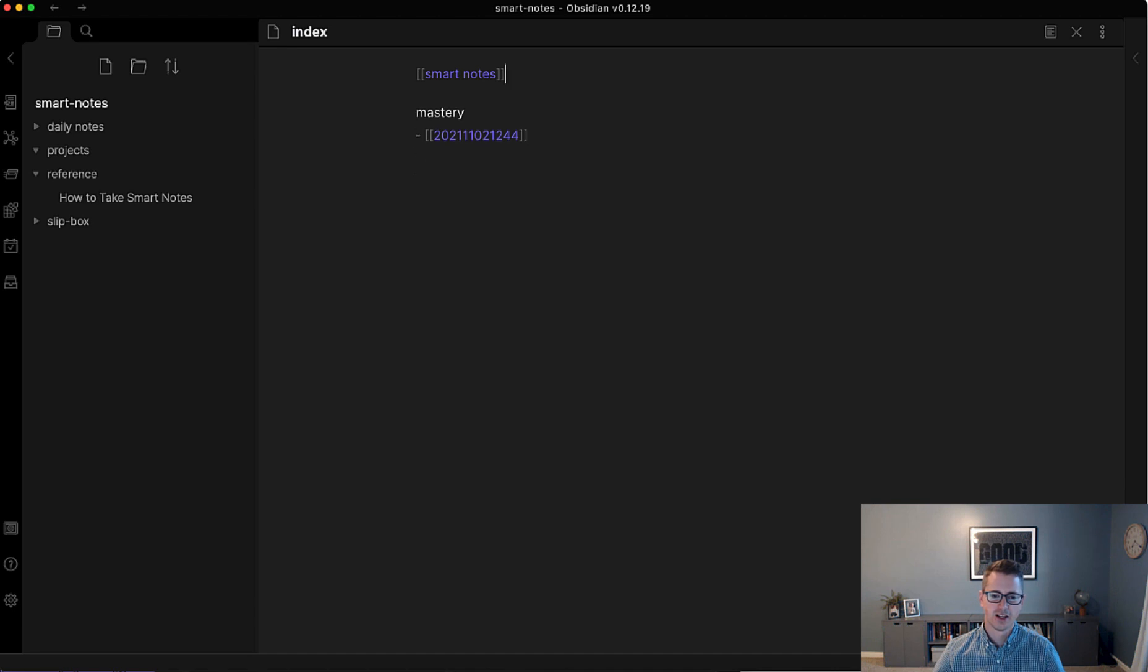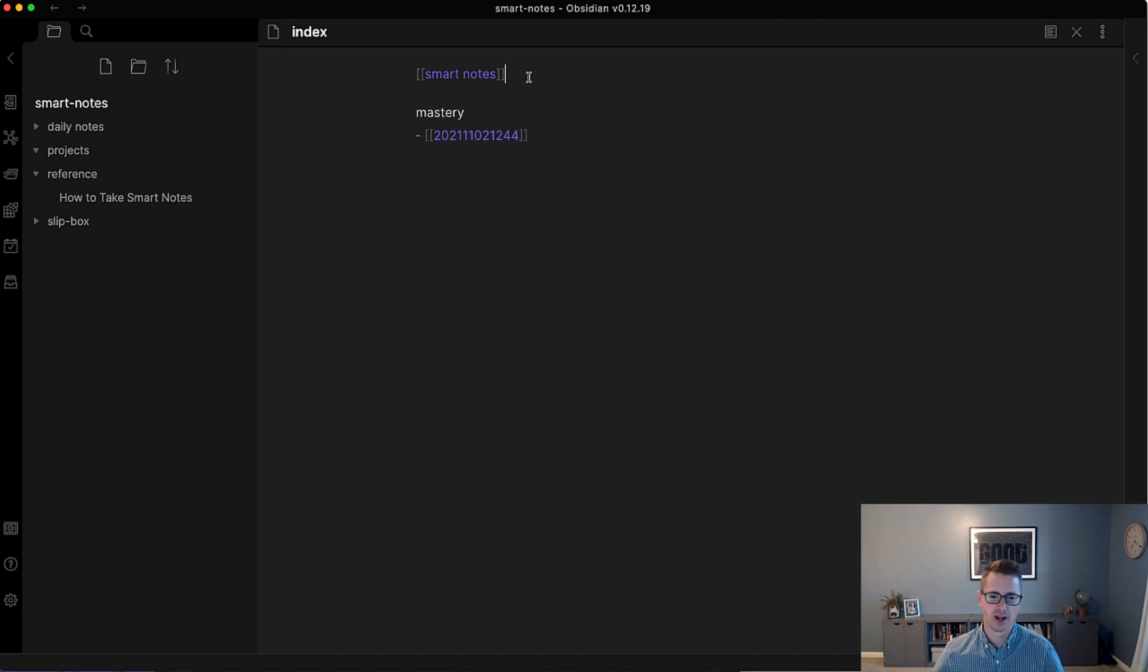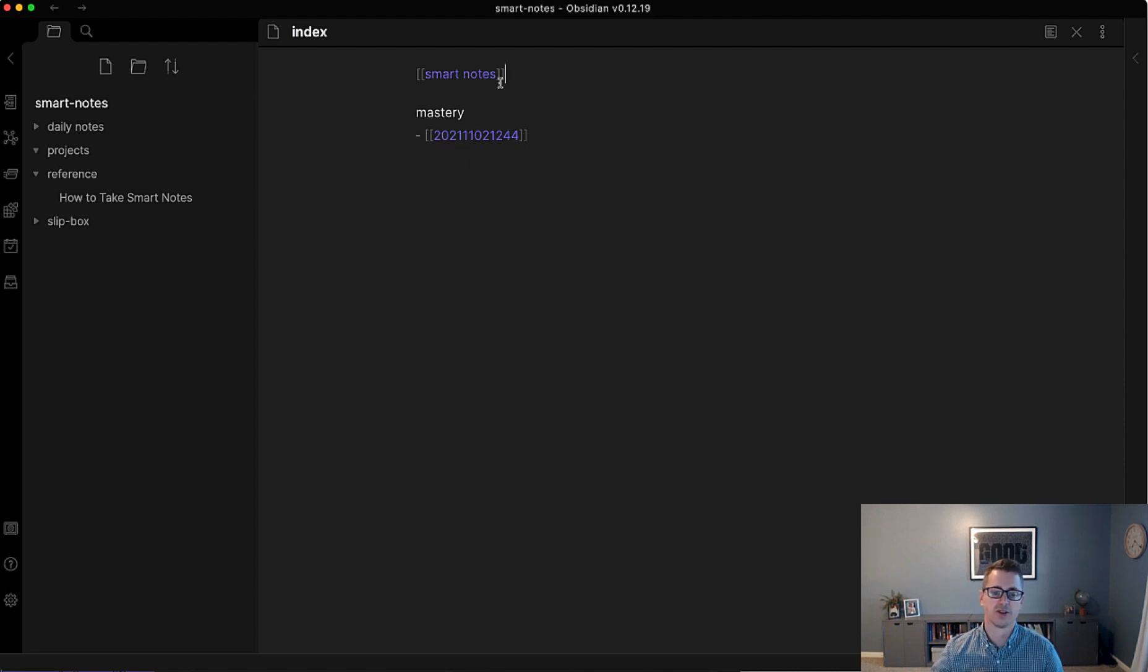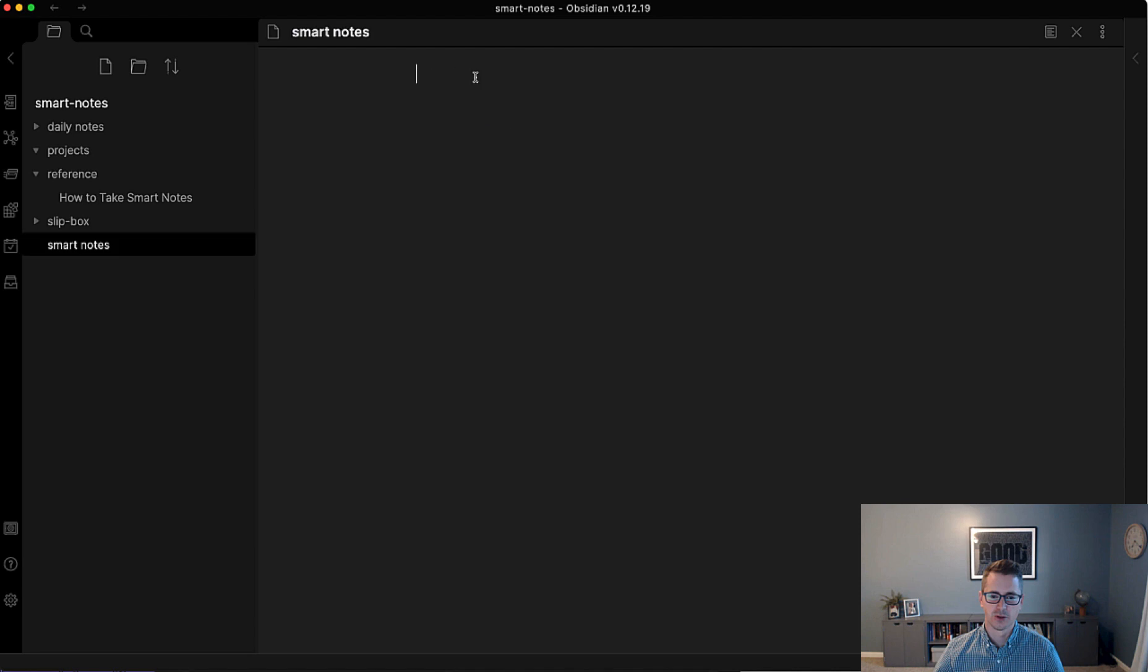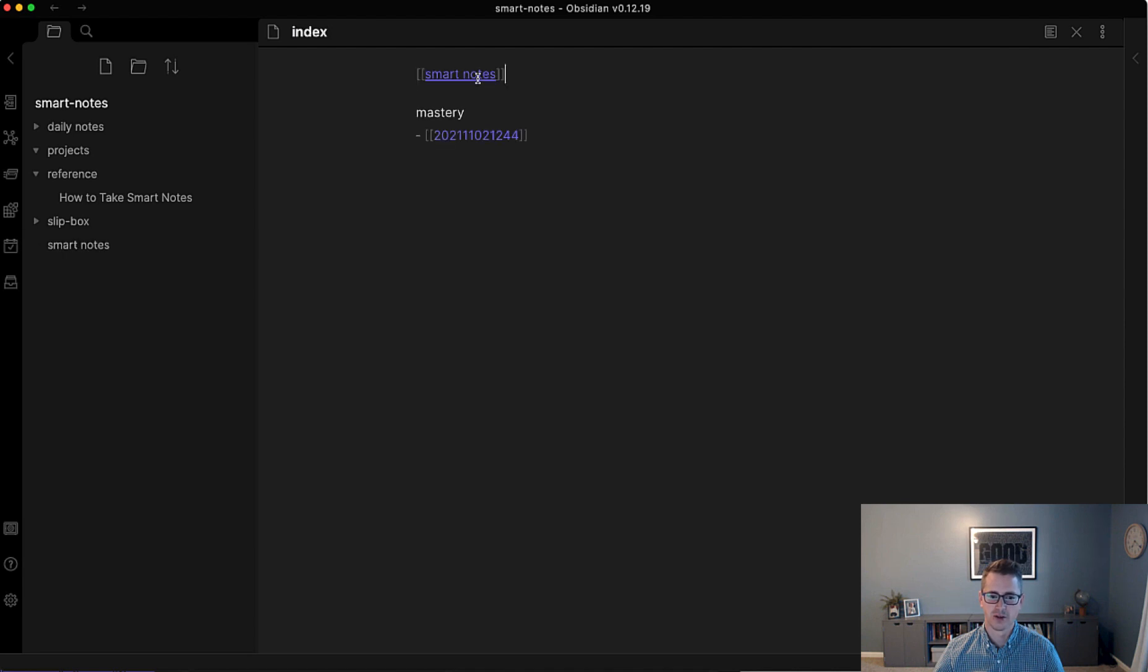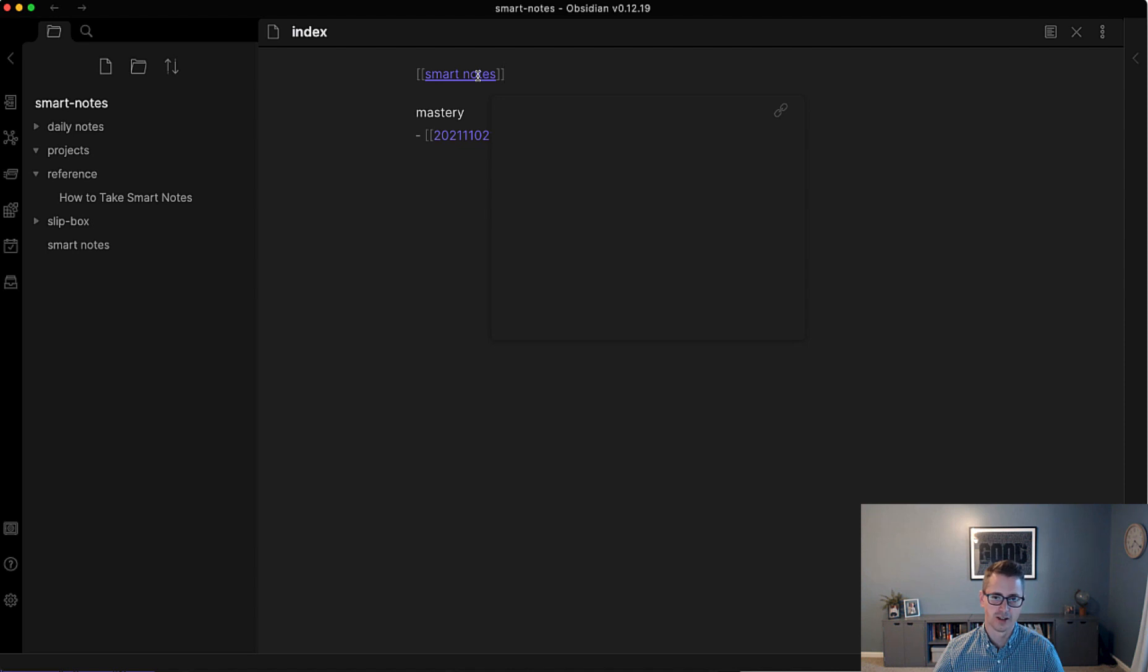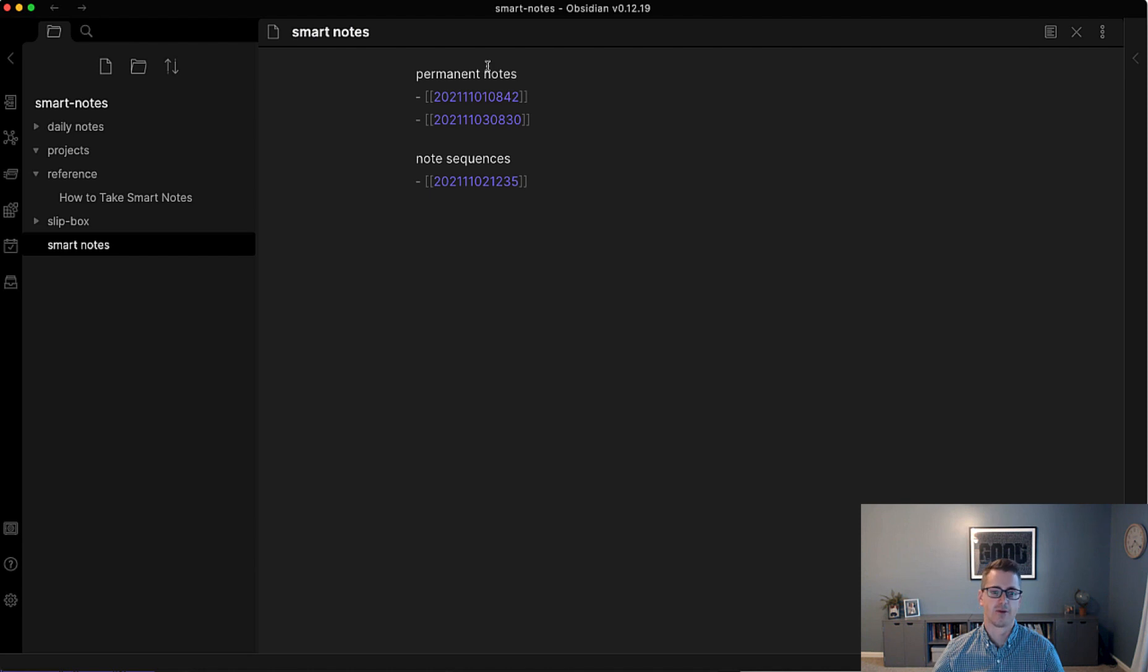And this is why the digital version is so great because in the physical, you would have to rewrite all this. With the digital, you can just copy and paste. So we'll just click that to create a new note. So how I did that was I held down command, it would be control on Windows, and I did a left click. And we can paste it in here. And now we've got the beginning of a structure note.